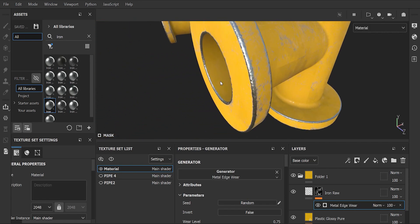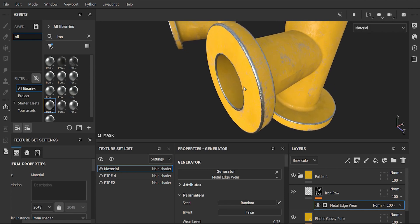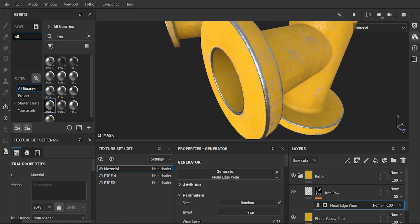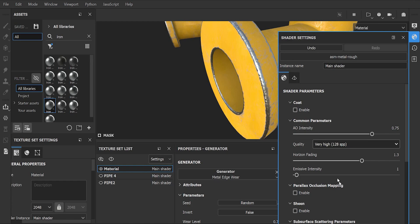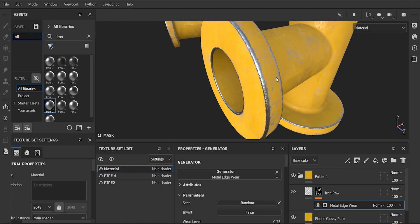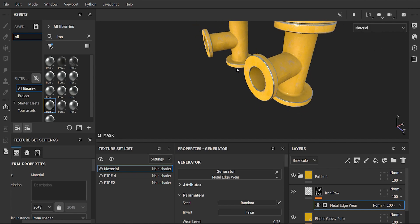Remember guys, we can change level of details in shader settings. We can adjust all wear properties here according to our liking.